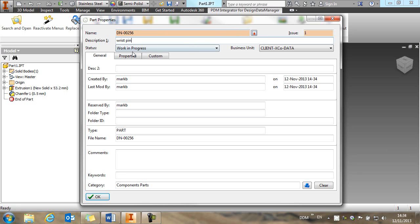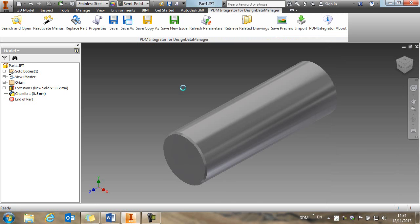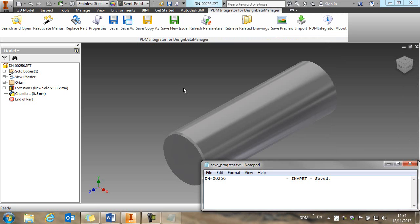Once I've completed this, I can save the part back to DDM, and I get confirmation that the part has been saved.